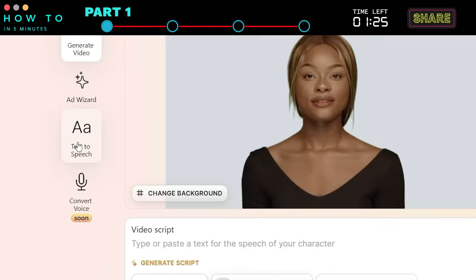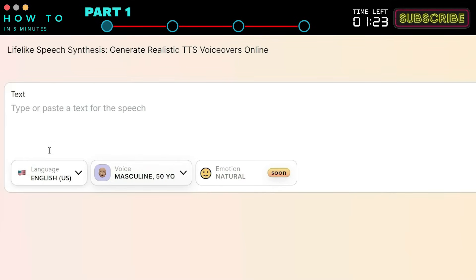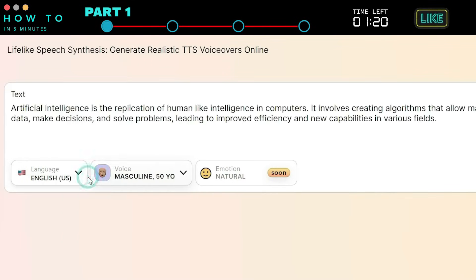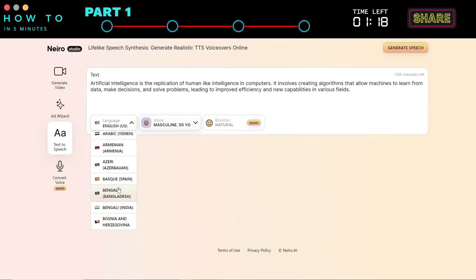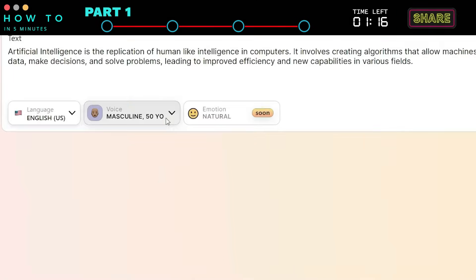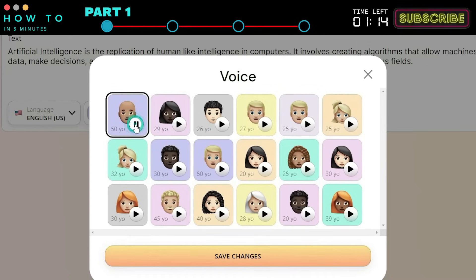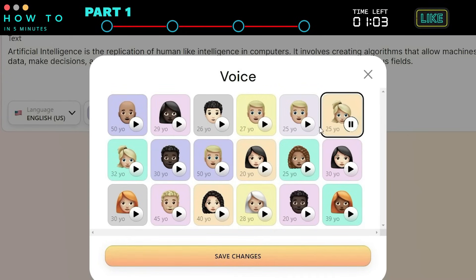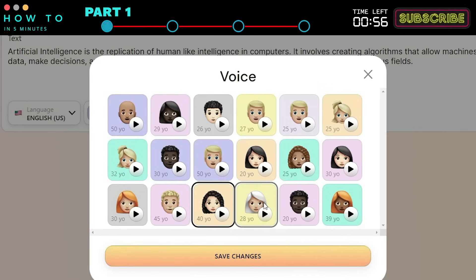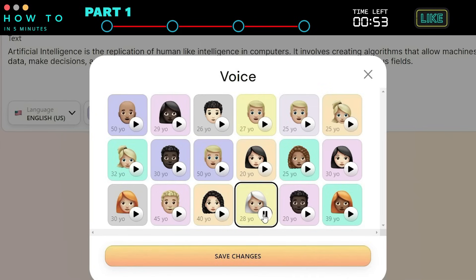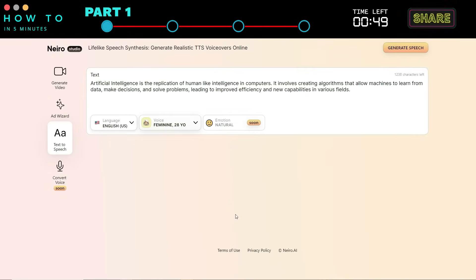Navigate to the Text-to-Speech menu. Type or paste your script and select your language. Choose your preferred voice actor. This audio is generated with Nero AI technology. Click the Save Changes button to save the settings.